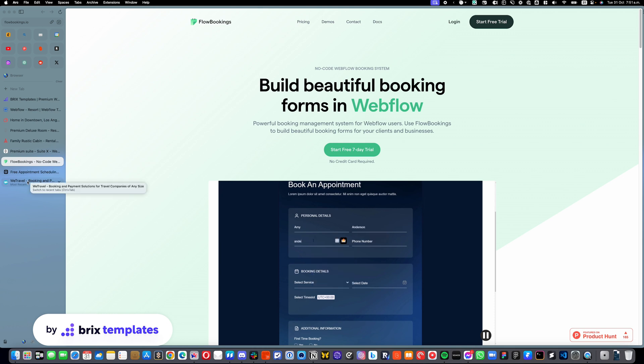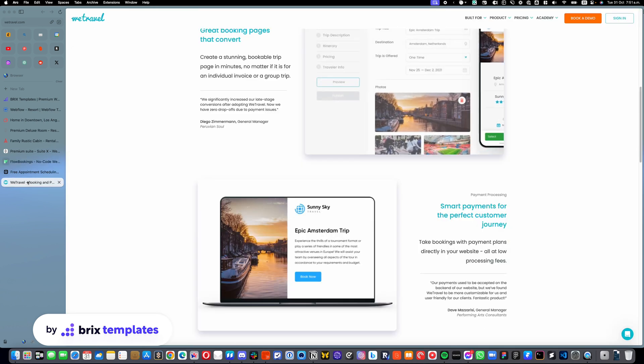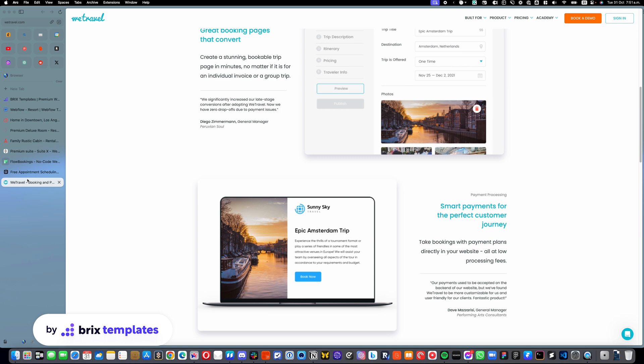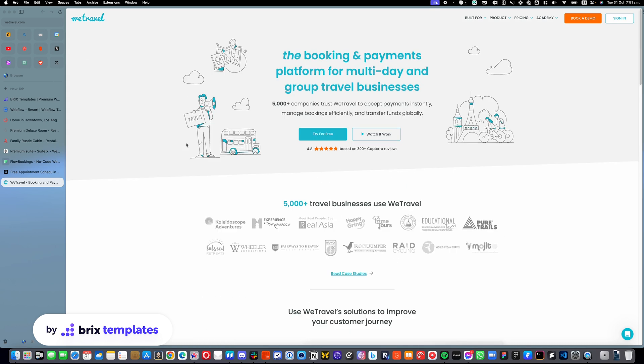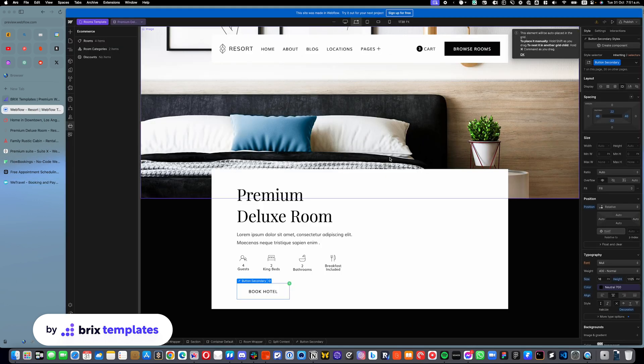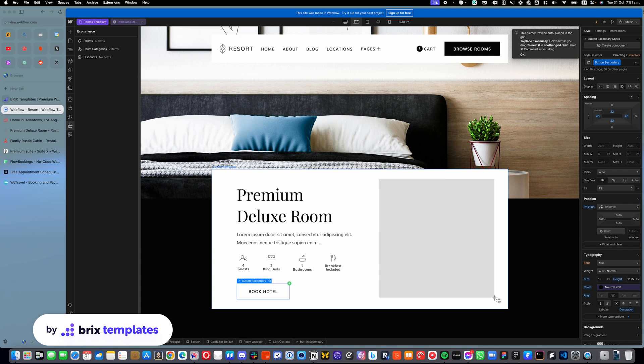The only difference is that you can really choose from any particular booking system that you want. It doesn't need to be specific to Webflow. And that's pretty much it. Like with that, you can just select, put your widget in here or put your link here and just link it out.